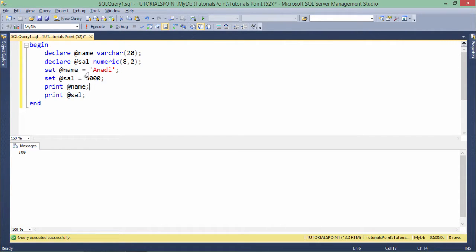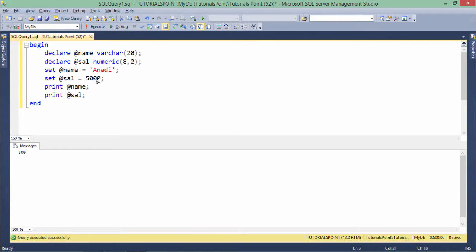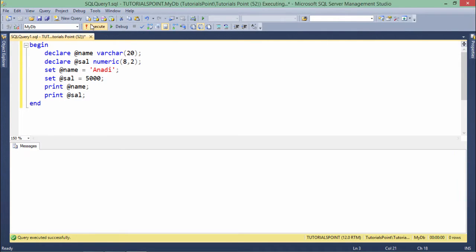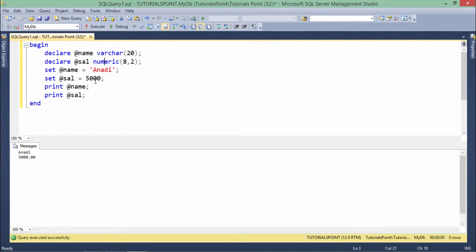Similarly, you can also initialize multiple variables the same way, VARCHAR, NUMERIC, using this SET keyword. You can assign the value and then you can print them. Like here I have declared two variables, assigned two variables and then printed the two variables.